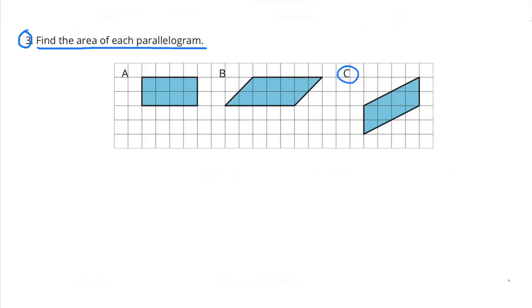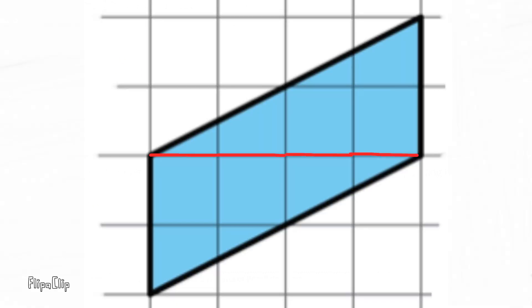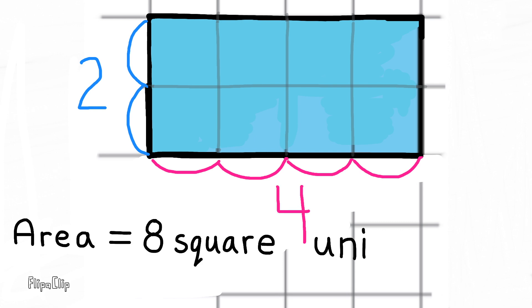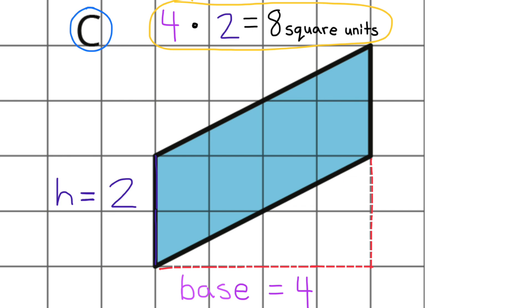Figure C: We can also rearrange figure C so it looks a lot like A. Now we can see that its base is 4 and its height is 2, so the area would be 8 square units. We don't have to rearrange figure C — we can just locate its base and its height. The height will be at a 90 degree angle in relation to its base. Here we can see it has a height of 2 and a base of 4: 4 times 2 equals 8, so its area would be 8 square units.